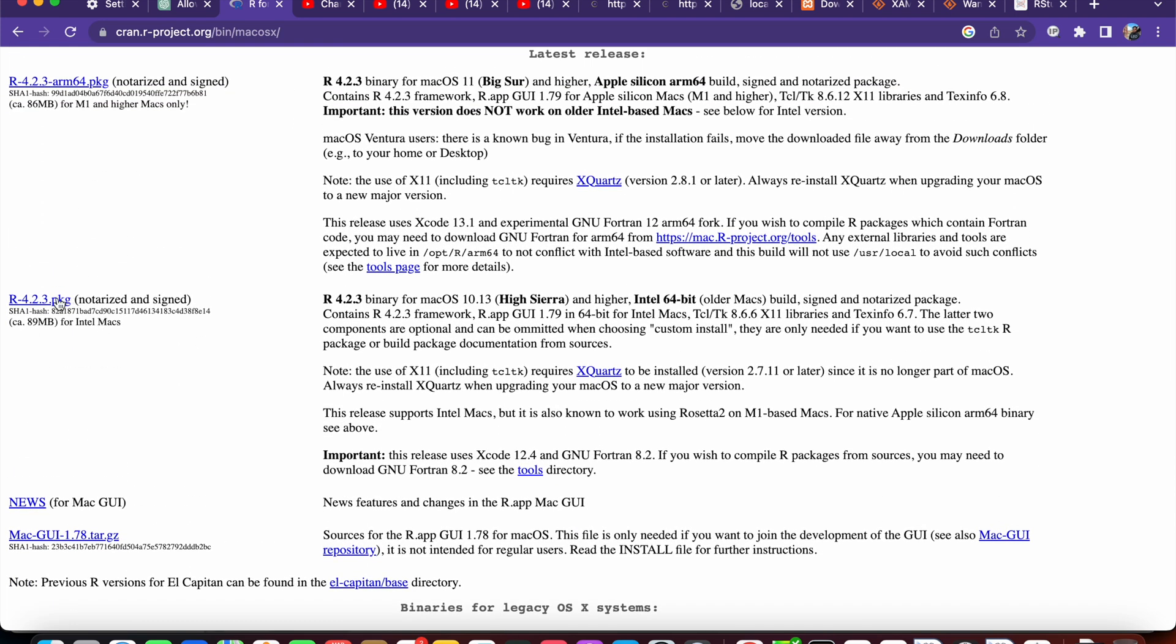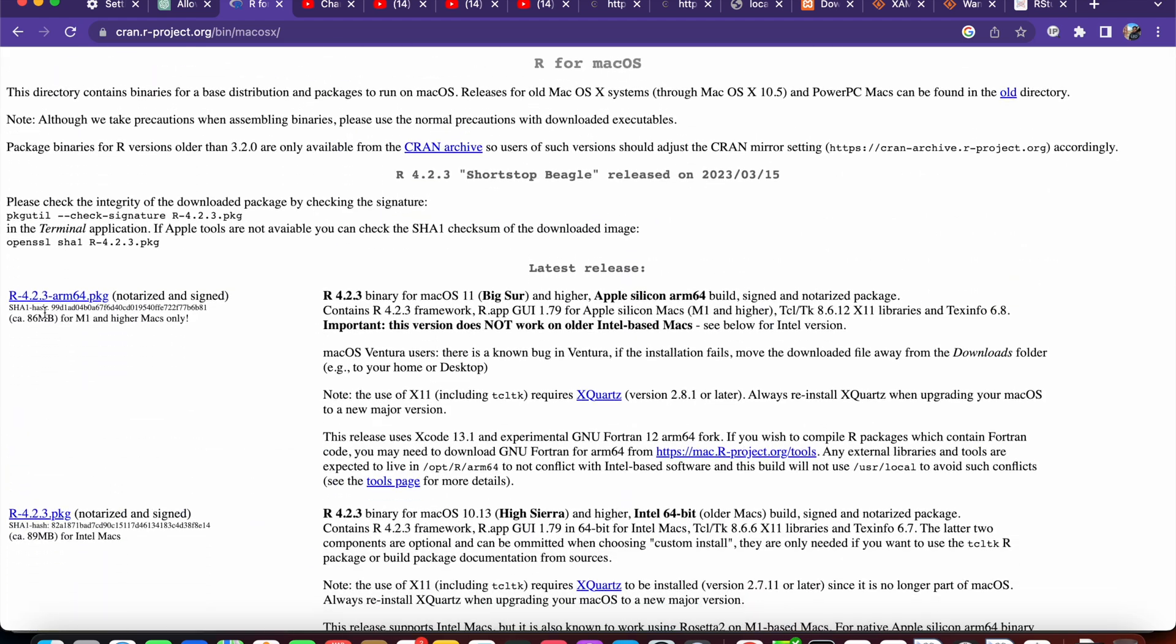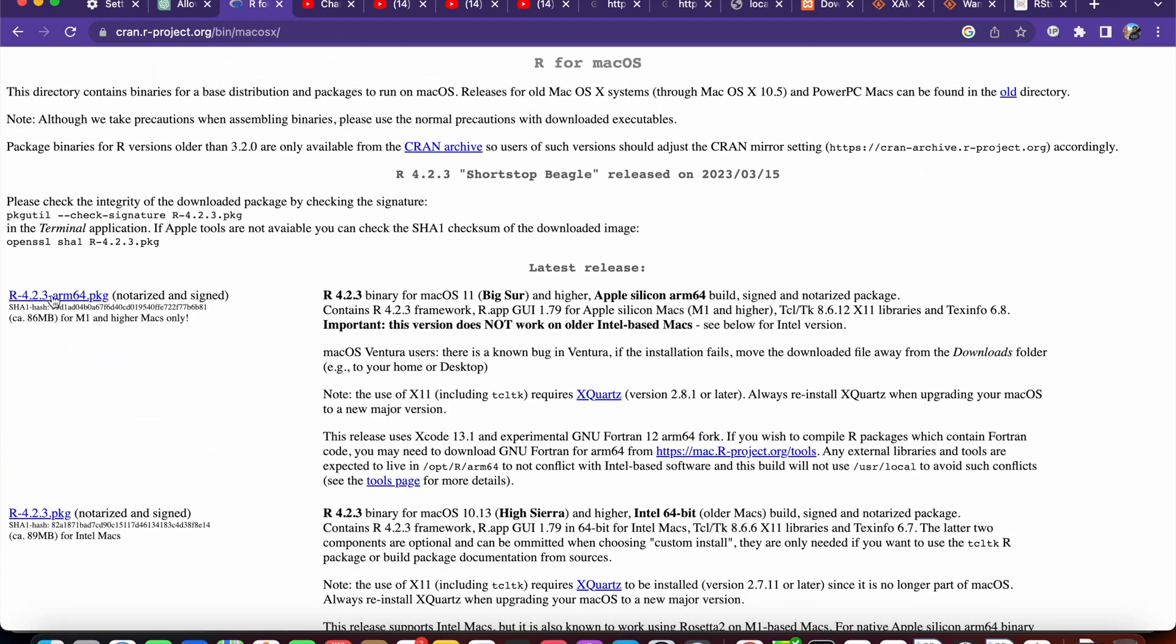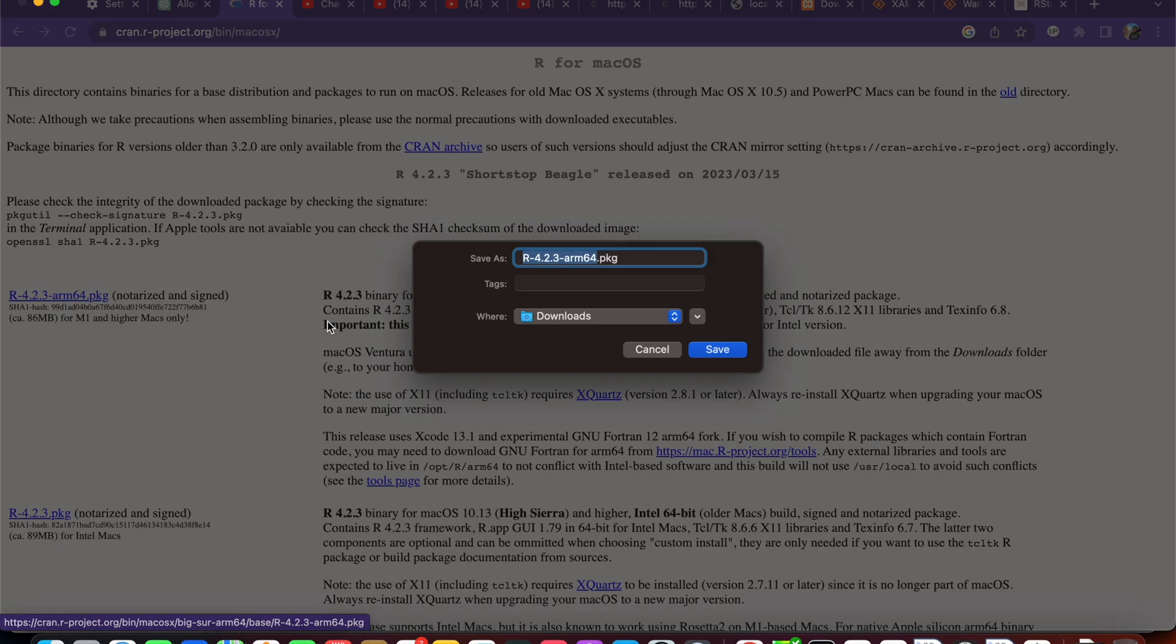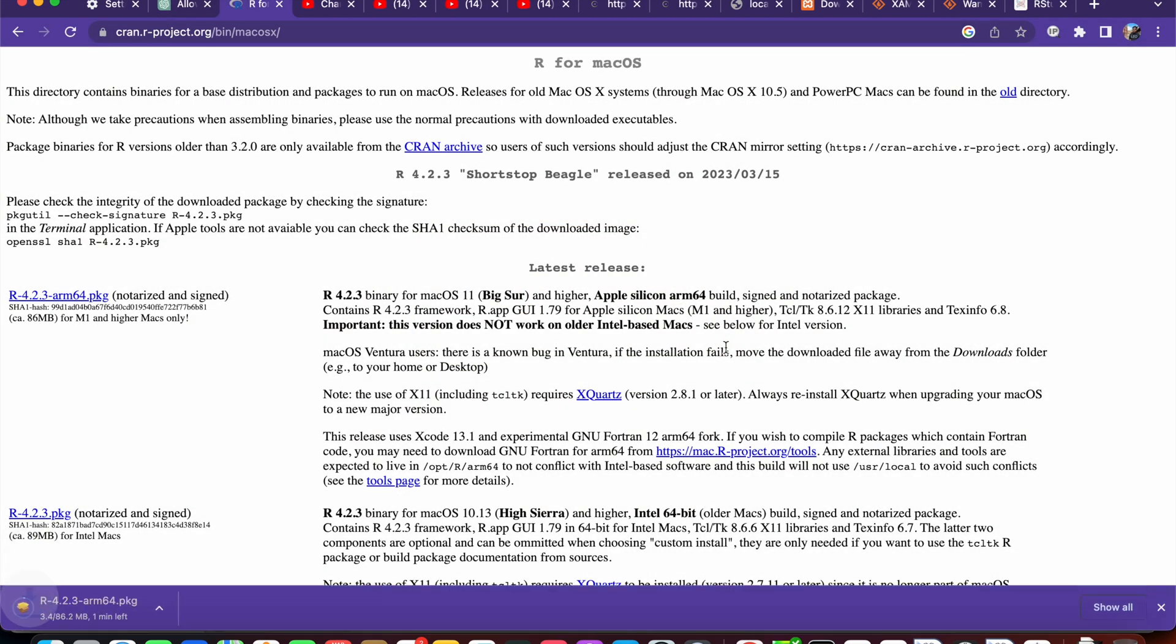Okay, here I am going to download this one, the latest version. Click save.